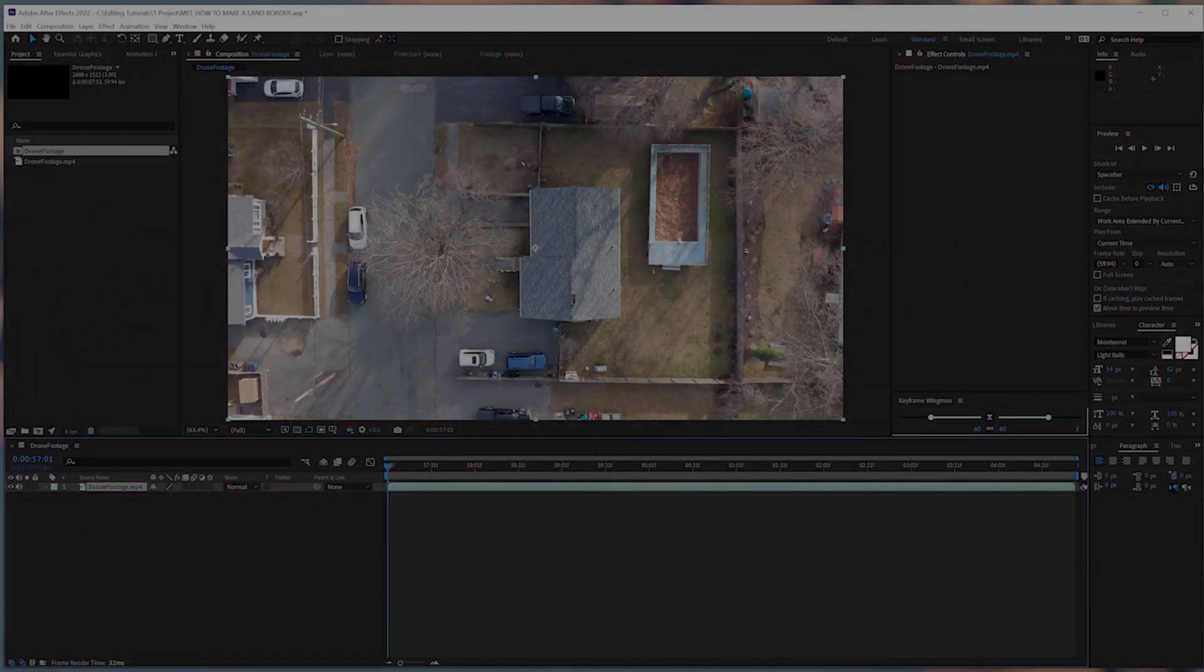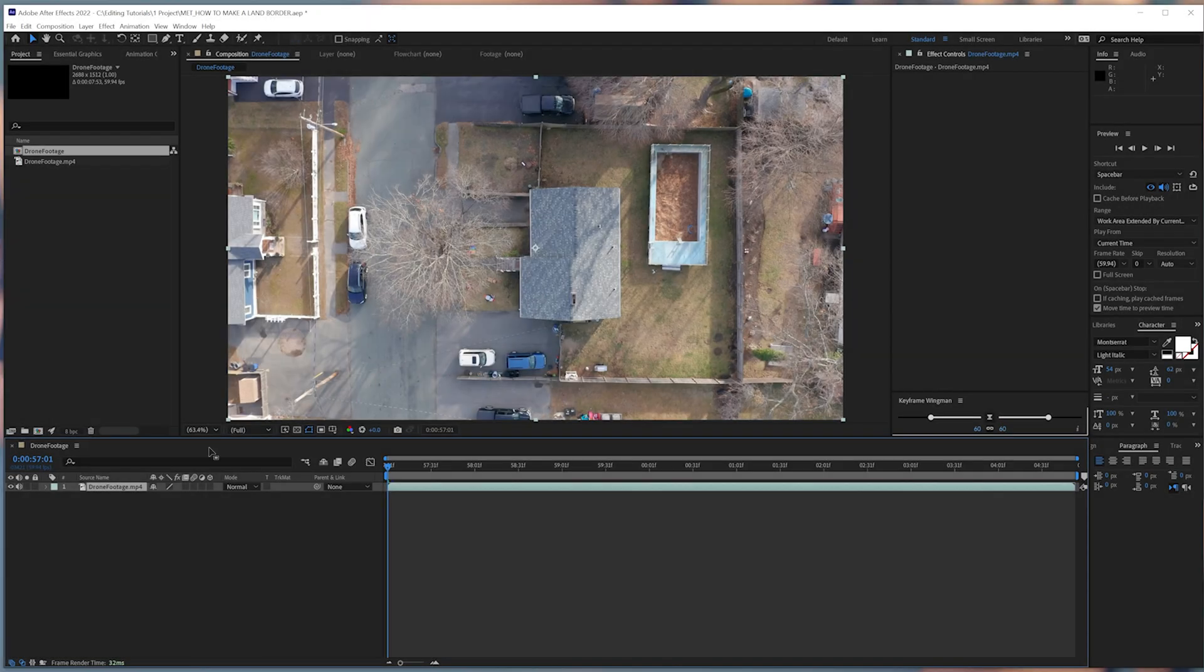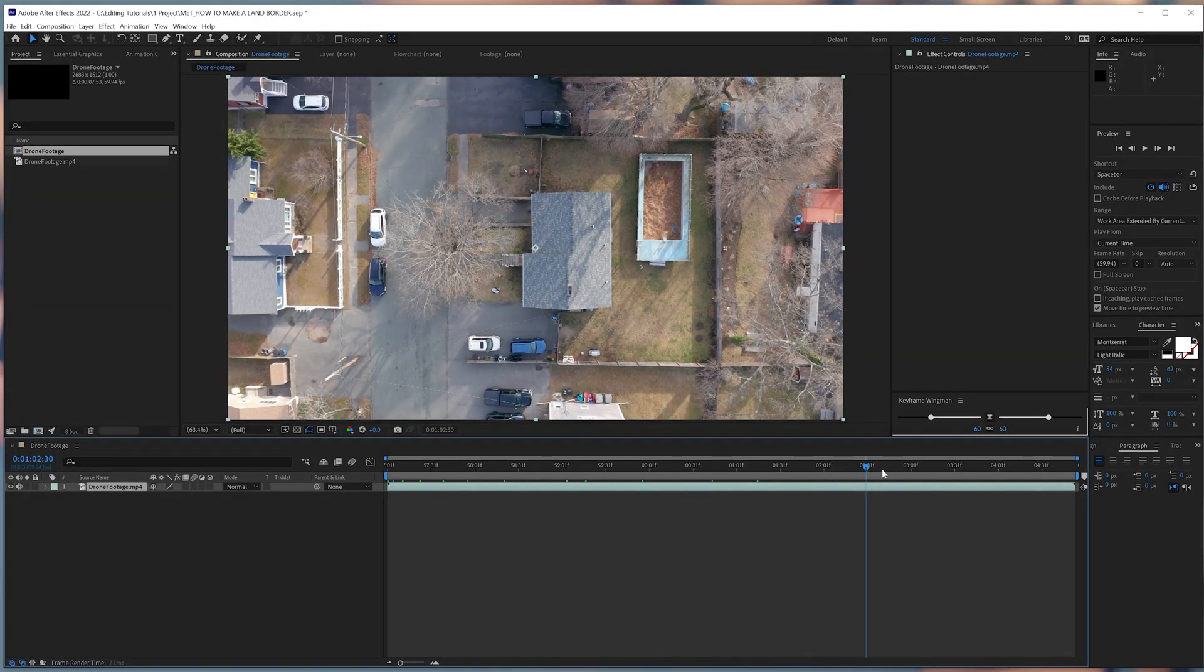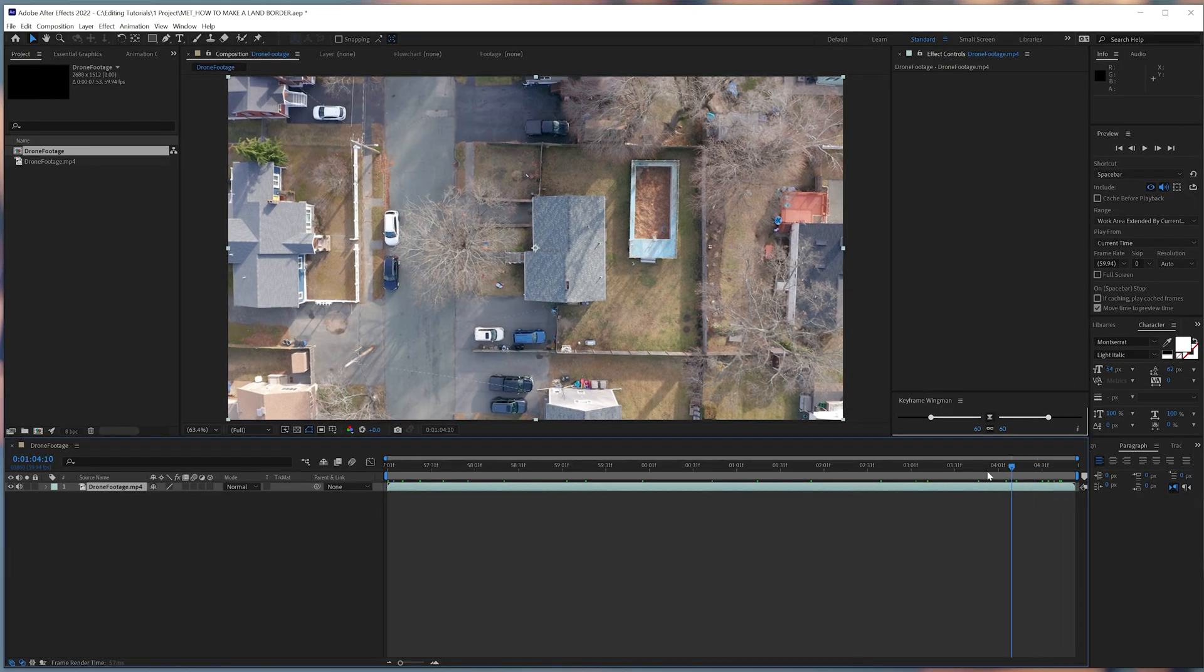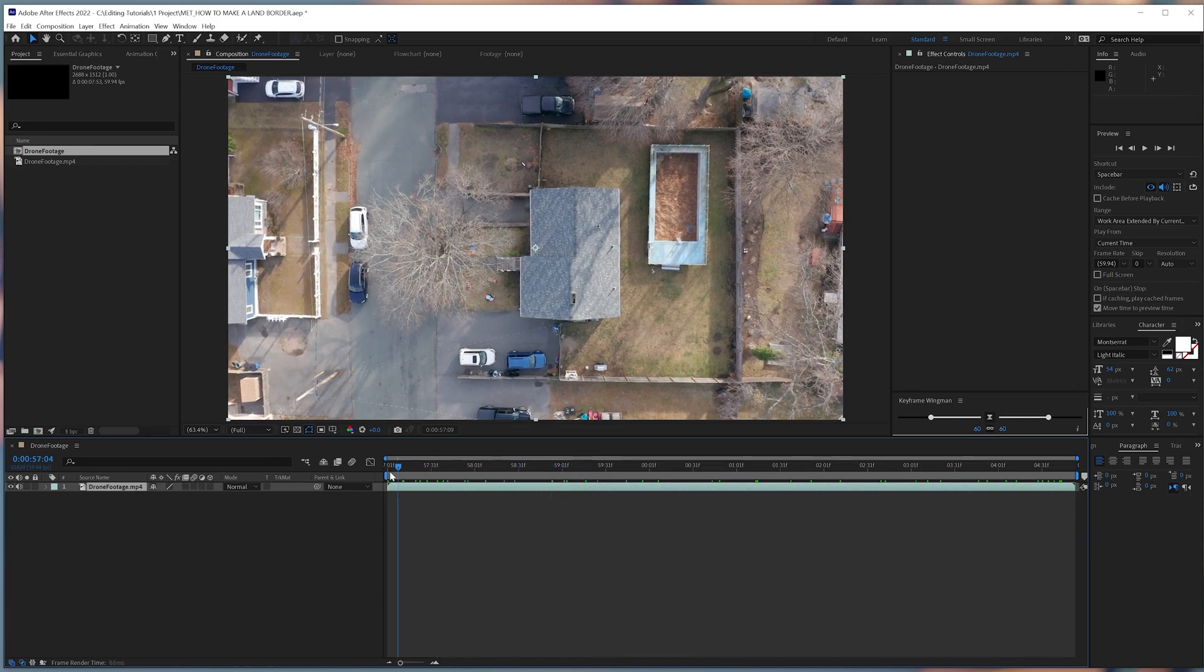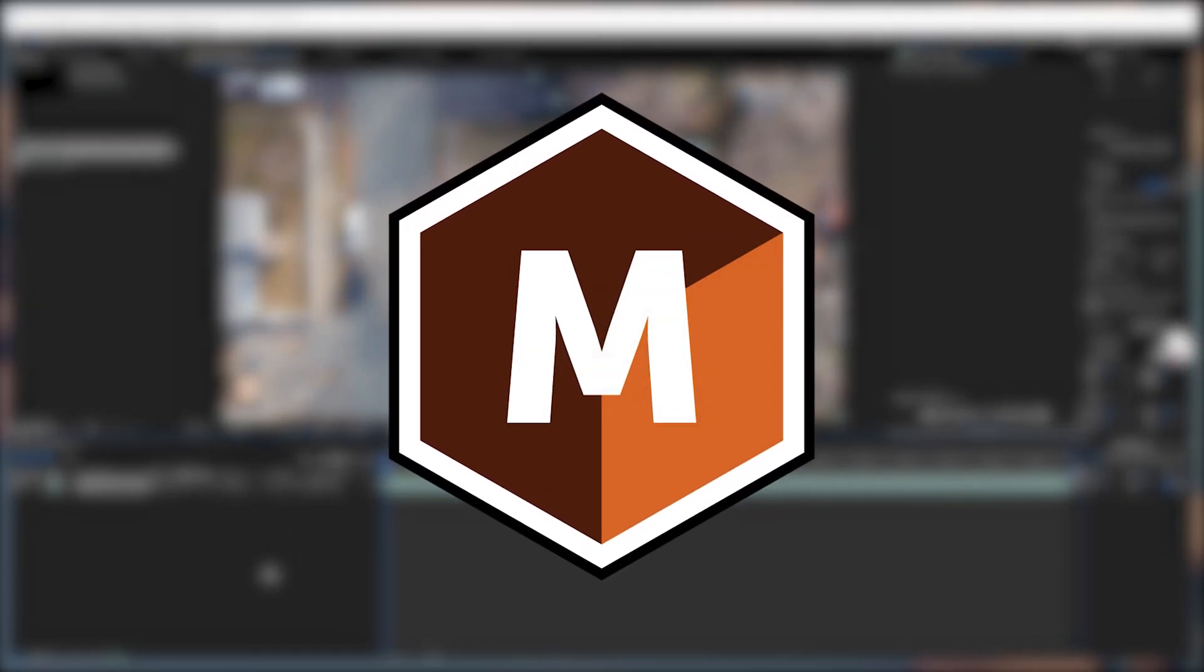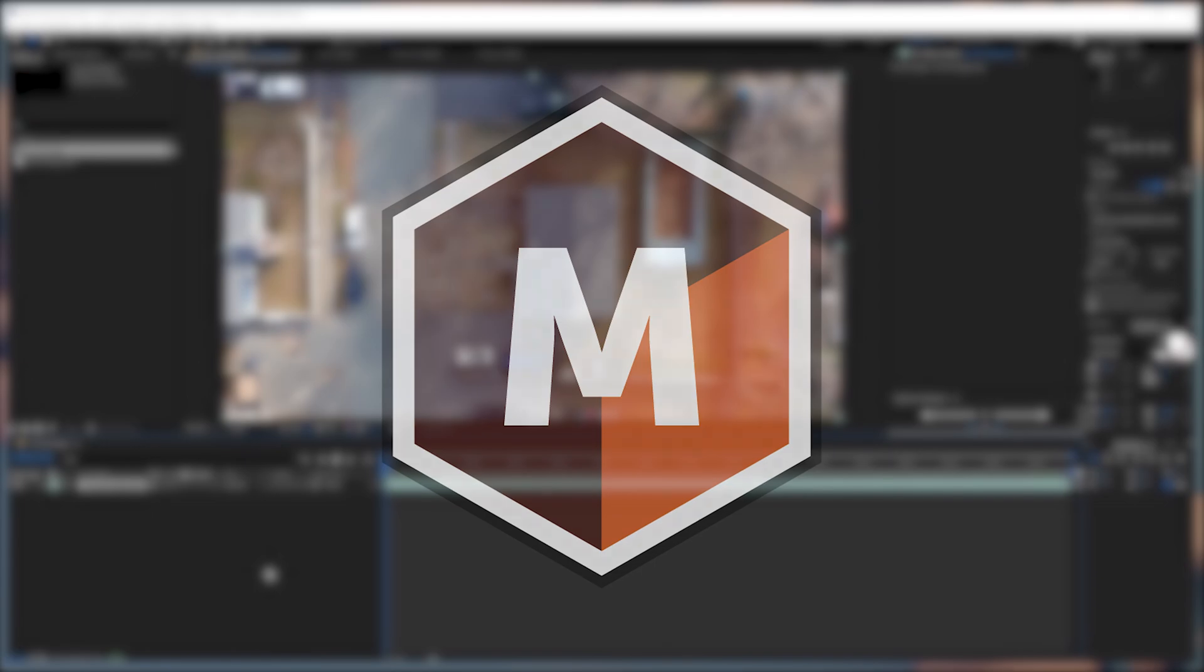So suppose you're a drone pilot who wants to spotlight a piece of real estate, and you want to show the border surrounding it. This is one example of what you can do utilizing a simple stroke effect to achieve that.